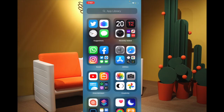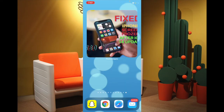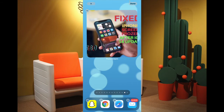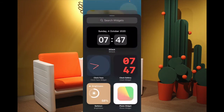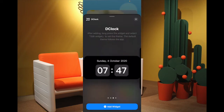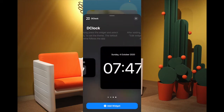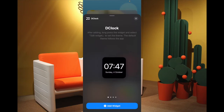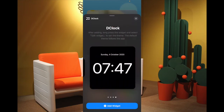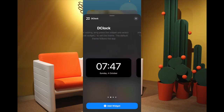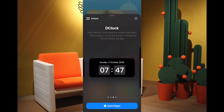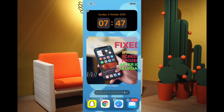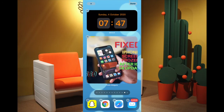Once you have picked your favorite clock widget, simply come back to the home screen and touch and hold the empty area, then tap on the plus button. Here you have to select the widget — Clock Face — and you can choose the preferred size that you want to see on the home screen. Then tap on Add Widget. That's the way you can use a third-party home screen clock widget on your iPhone or iPad.